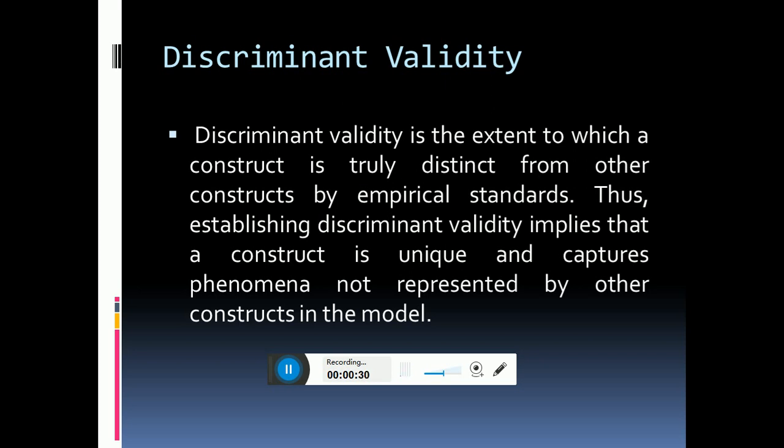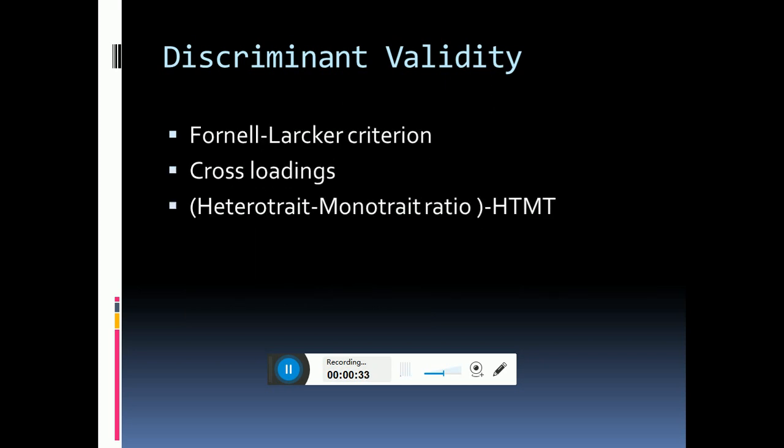There are three criteria that assess discriminant validity: first is Fornell-Larcker, second is cross loadings, and third is heterotrait-monotrait ratio, which is also called HTMT ratio.